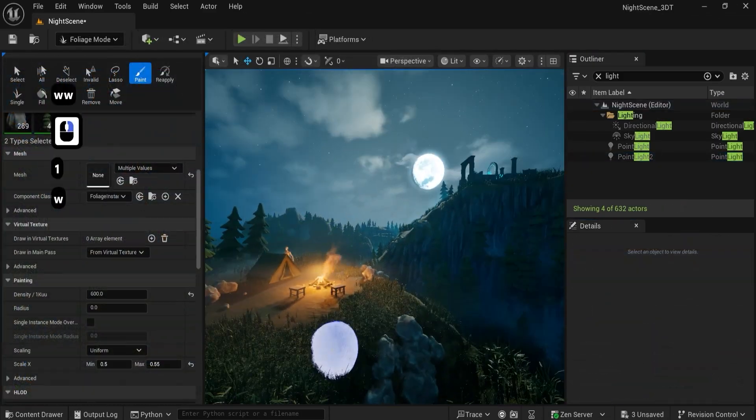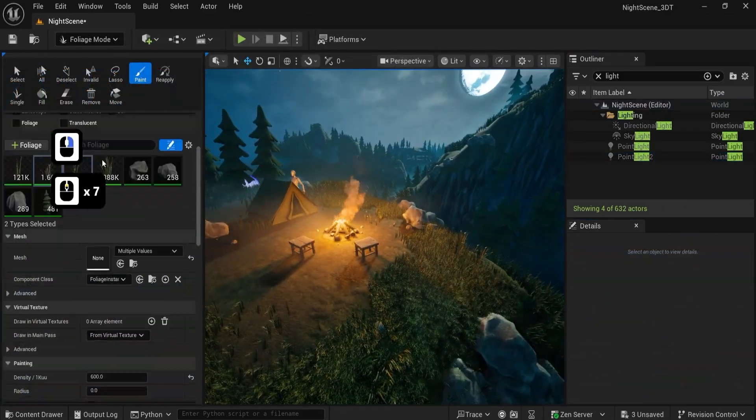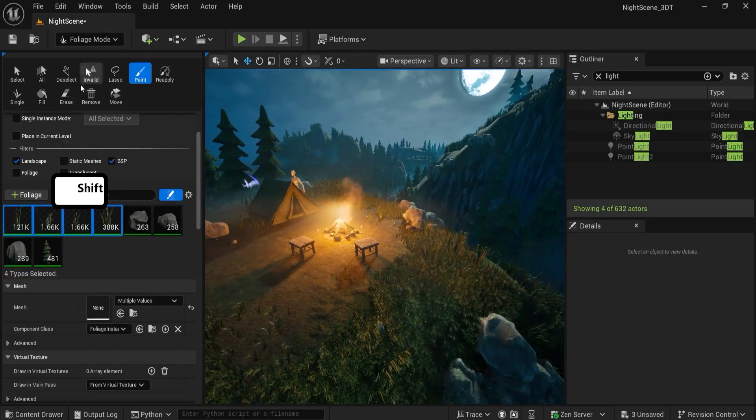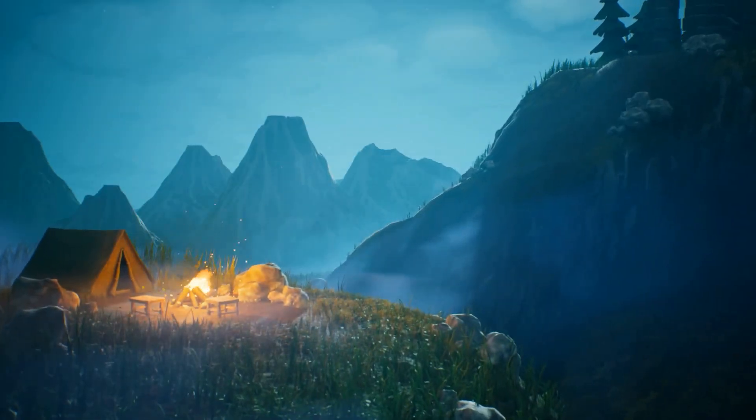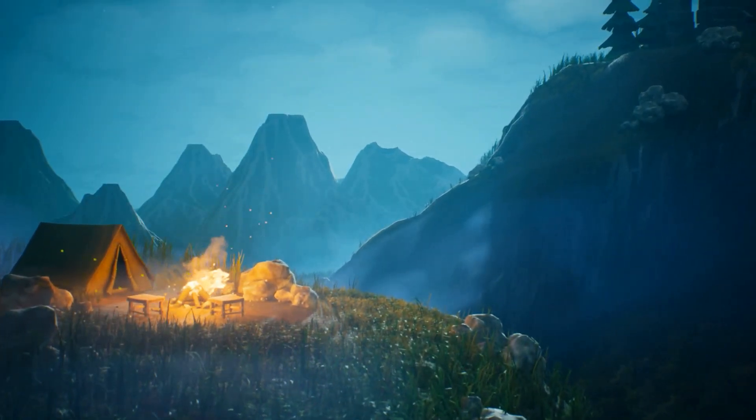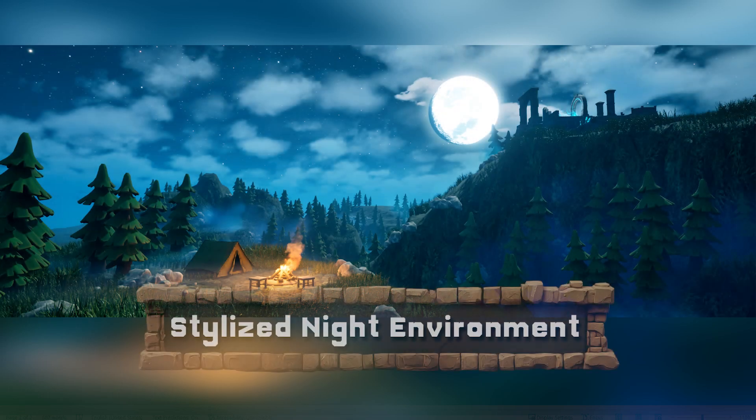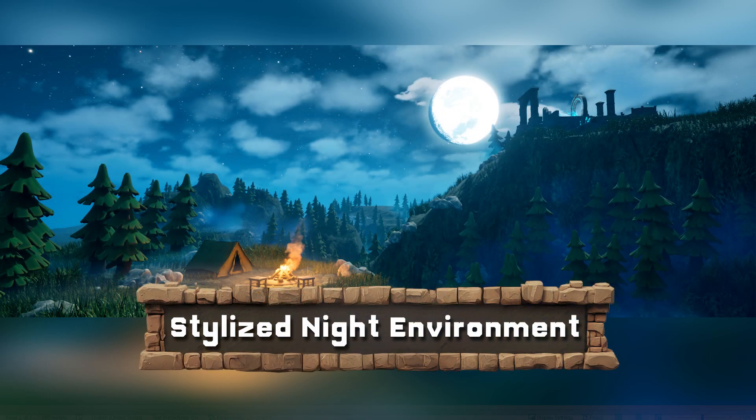Create your stylized environment you will be proud to show, and a tool kit you can apply to any night scene you build next. So join me in Unreal Engine 5 stylized night environment, let's build the night your portfolio deserves.